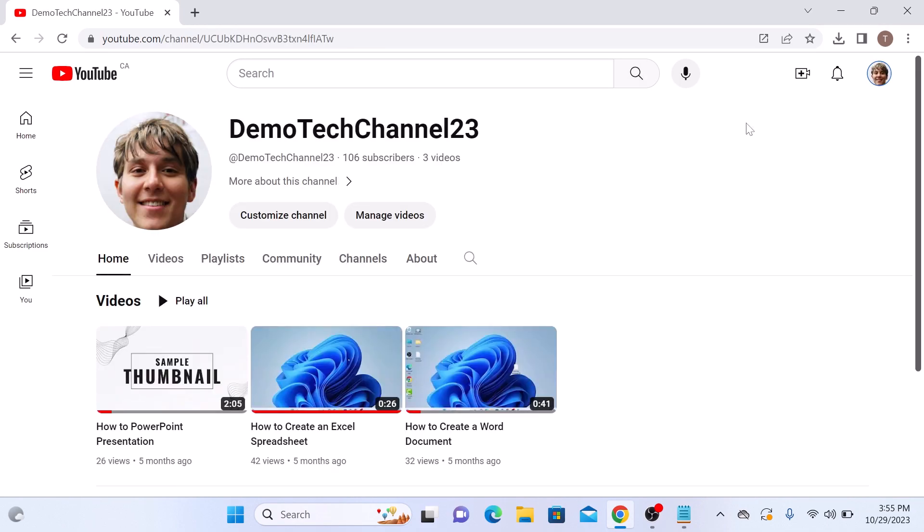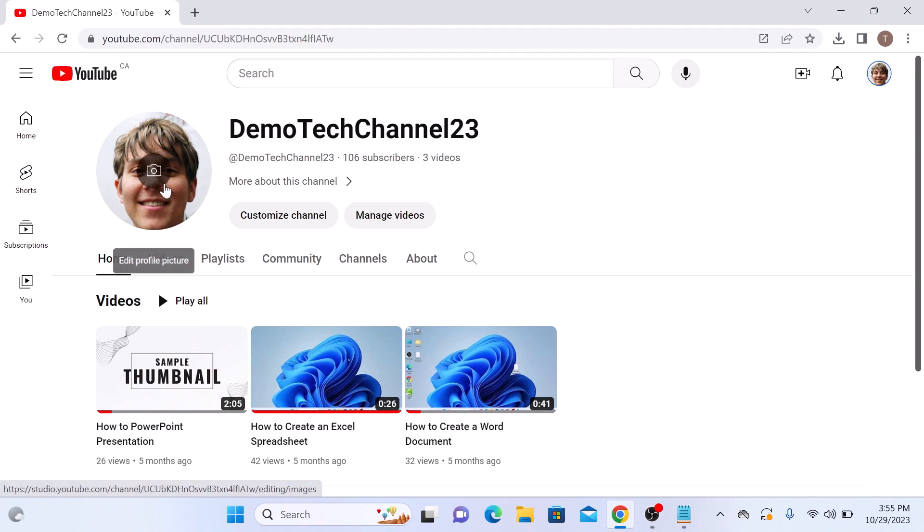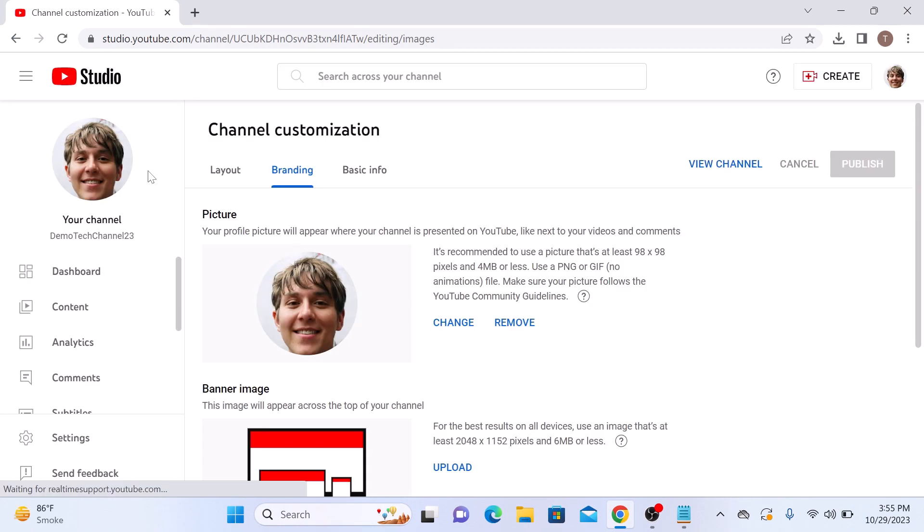Now hover your cursor over the profile picture and you will see the option edit profile picture. Click on edit profile picture. This will take you to the channel customization page under the profile picture section.